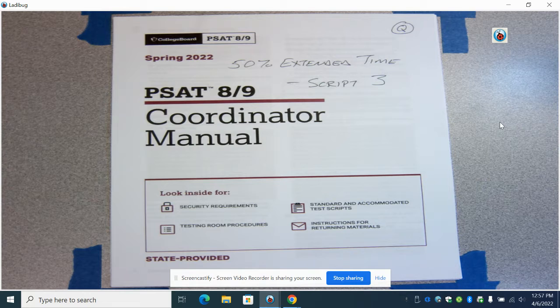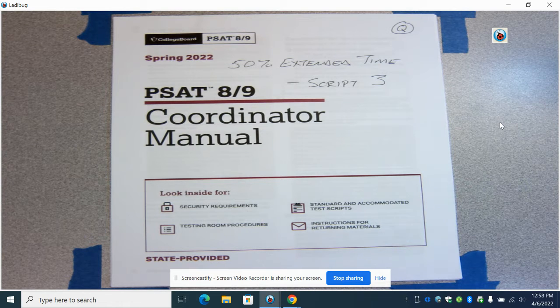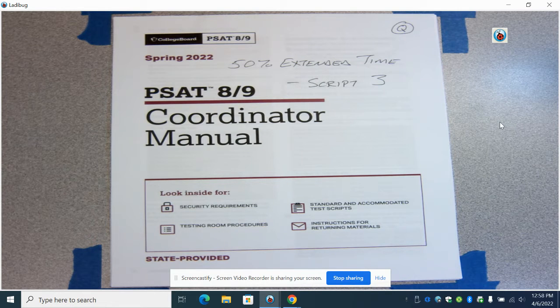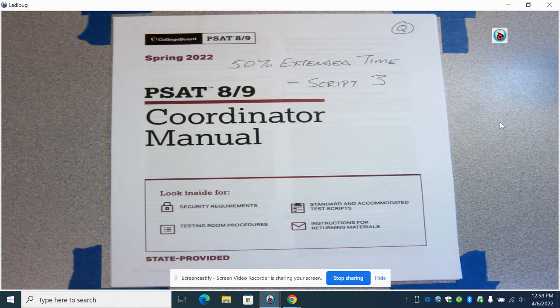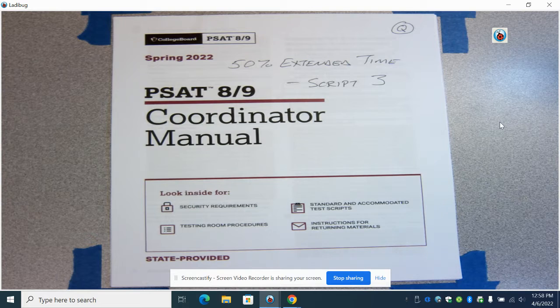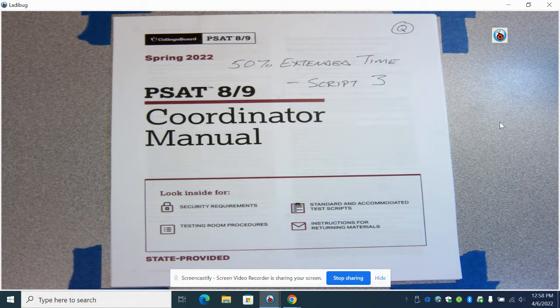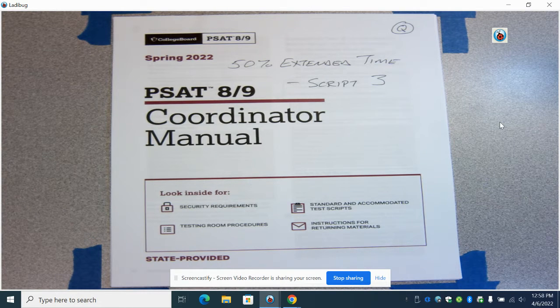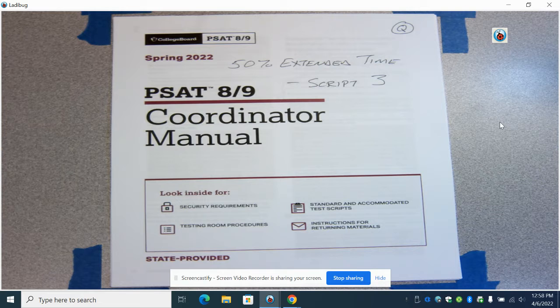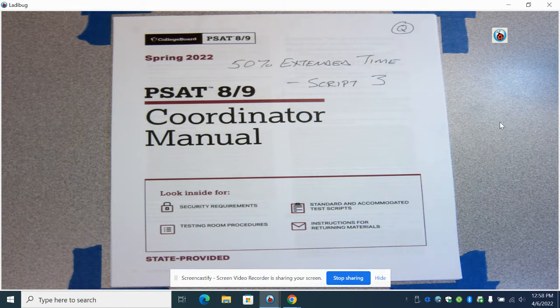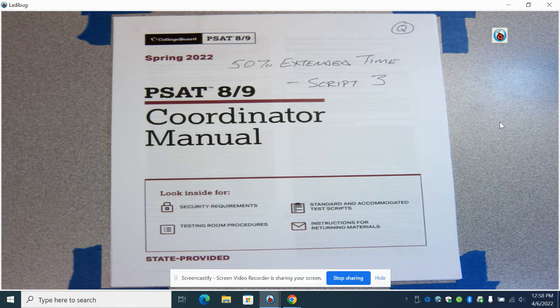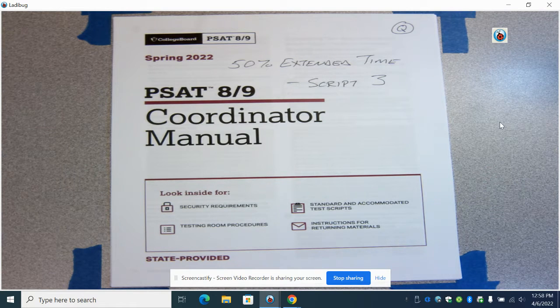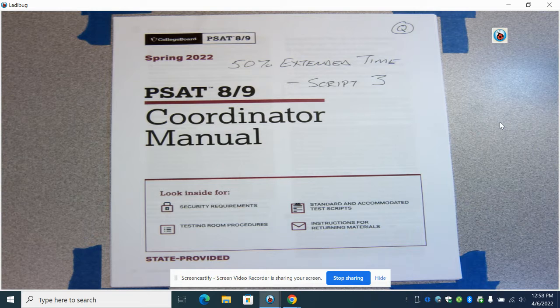You also should have already watched the first video, which is the PSAT 8/9 general training, talking about timing and security as well as what to do before and after the exam. If you haven't watched that, please go back and watch that one first. It's very important to watch episode one.